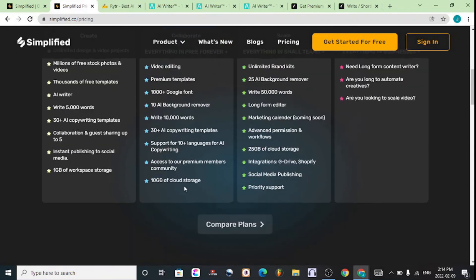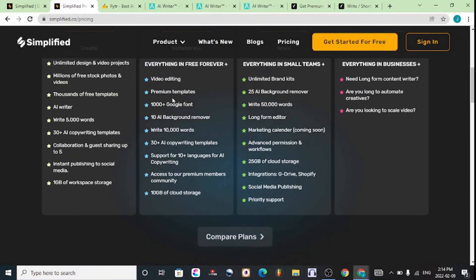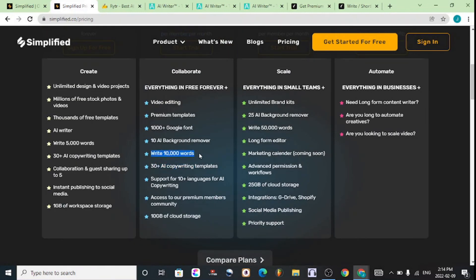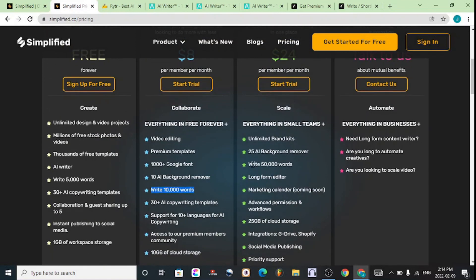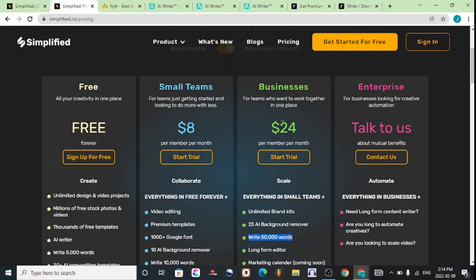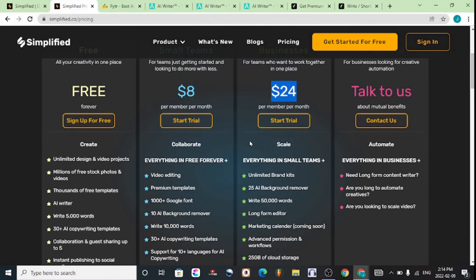The next cheapest one is Simplified, where you get up to a thousand words, which is a lot of articles. If you want to write even more words, you can go for the twenty-four dollar per month plan, which is excellent and easy to use.